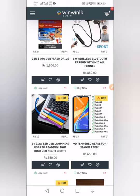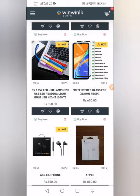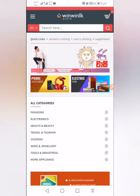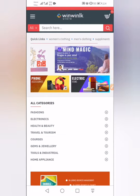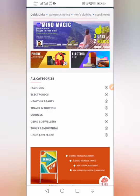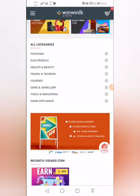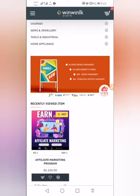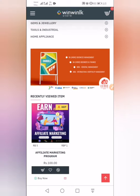I can see that you can use eBay, Aliexpress, Fashion, Electronics, Health and Beauty, Travel, Tourism, courses, and Jewelry. So you can find what's worth it if you have anything for you. You can find the affiliate marketing link for the affiliate marketing program here.